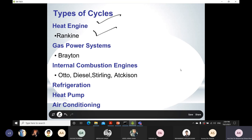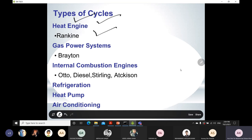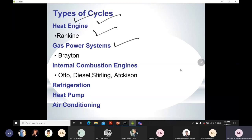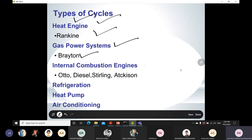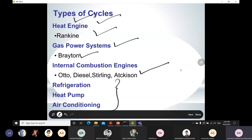Do not confuse the term 'engine' here with an internal combustion engine in your automobile. Heat engine is a very broad term used for your power generation process — that is why we mostly refer to steam power plants and similar devices. There will also be the term gas power cycle, which includes the Brayton cycle. Then there is the internal combustion engine, which includes the Otto, Diesel, and Stirling engines. There is also refrigeration and air conditioning. All of these are covered in this course.